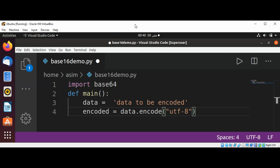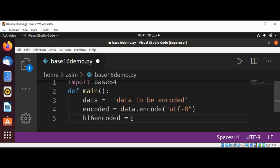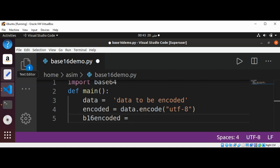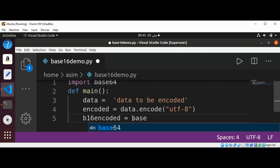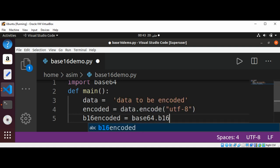Now I'm going to encode the string by using base64 method b16encode, or base 16 encode. It's gonna be base16encode(encoded). We can encode using base16encode and pass in our encoded variable.